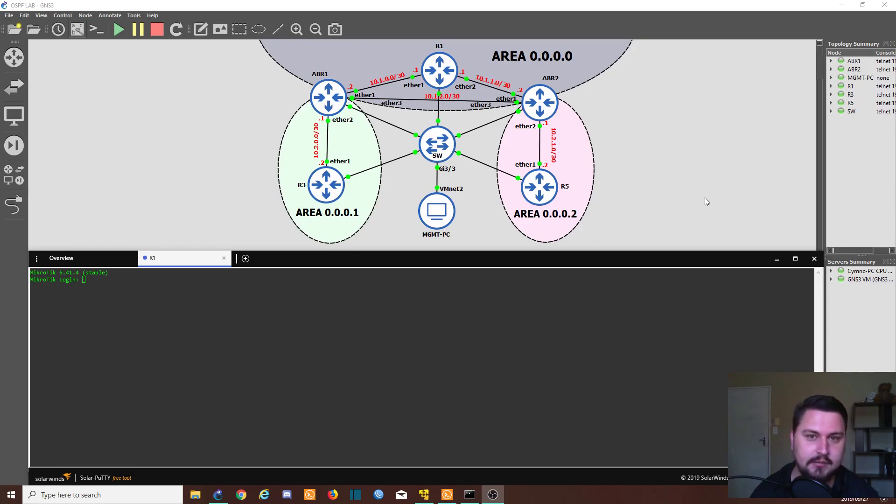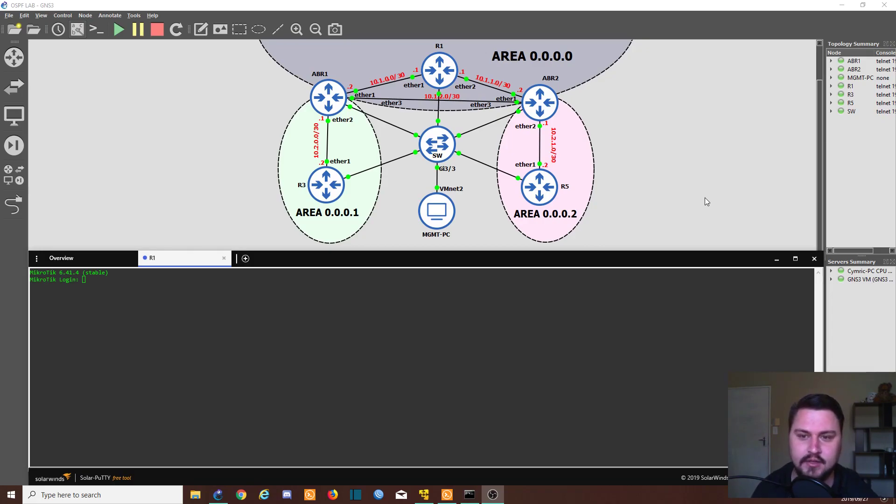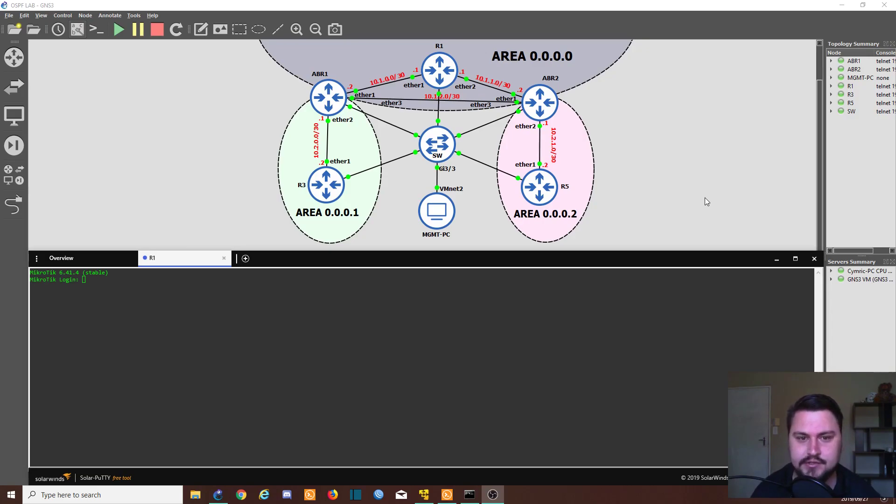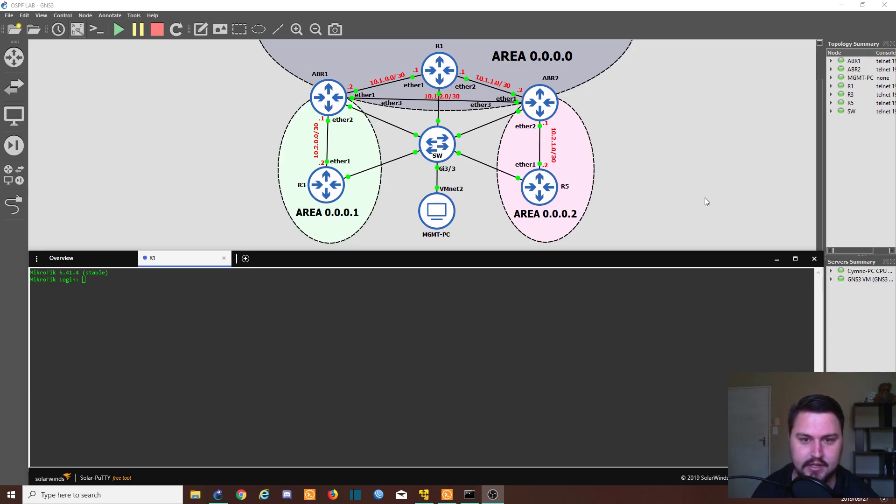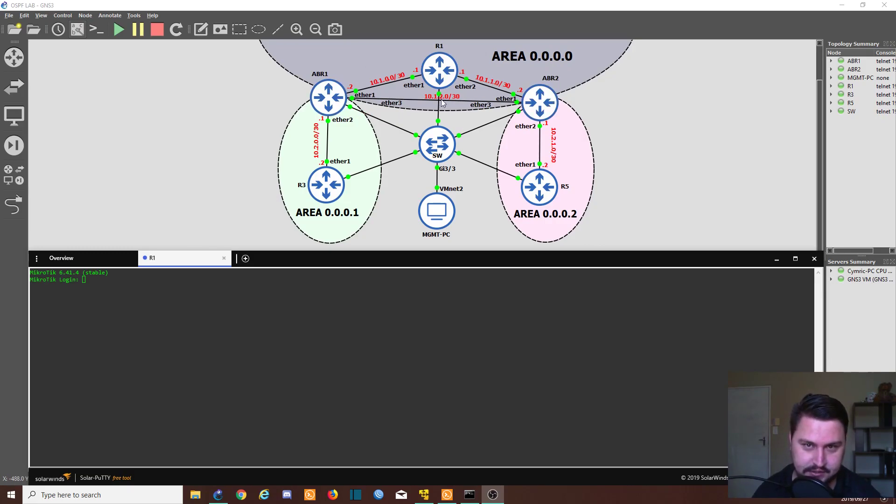So I'm going to show you how to do it on the command line on a couple of routers, and then I'll show you how to do it on the Winbox on two of the routers as well. If you see on the diagram with the topology, it should look familiar to the OSPF lab that we did, because it is the same lab. The only difference is I've added another link between ABR1 and ABR2, so that we've got this little mesh going on here.